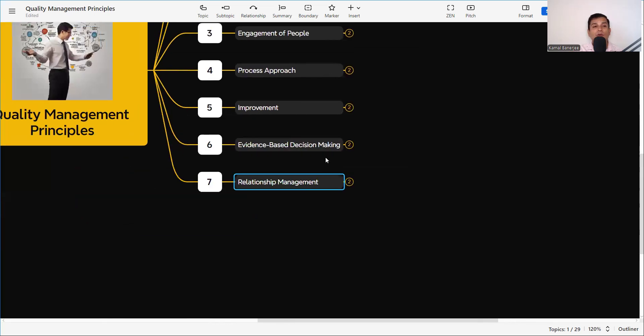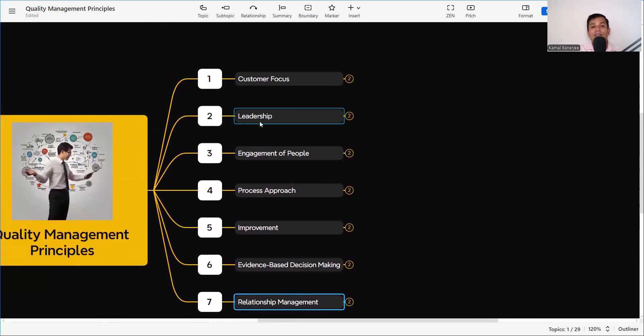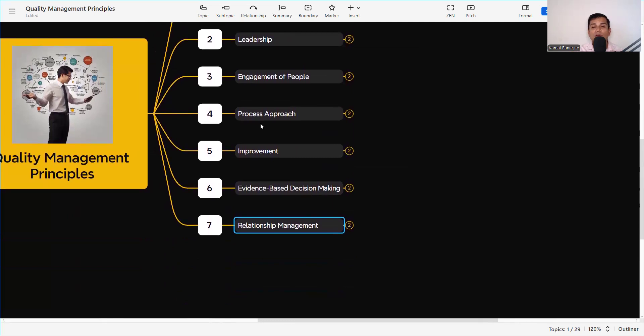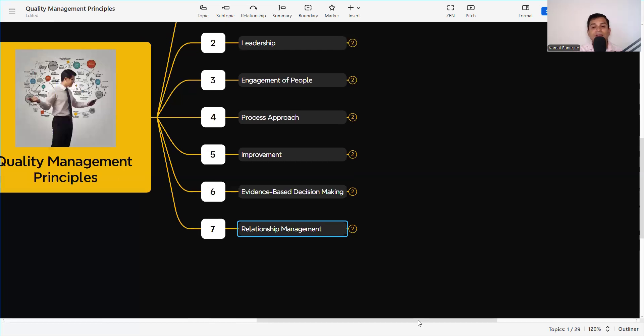These are the seven principles of quality management: Customer Focus, Leadership, Engagement of People, Process Approach, Improvement, Evidence-Based Decision Making, and Relationship Management. I hope you find this useful. If you do, please subscribe to my channel and hit the bell icon so you get immediate notifications when I upload a new video. I'm waiting for your valuable comments, and if you want to know anything more about quality control and construction, please let me know and I will come with more content like this. Thank you for watching.